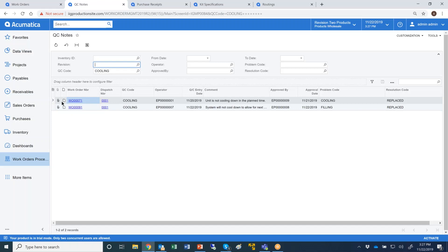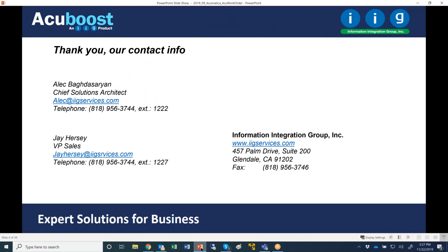This is a quick overview of some of our enhancements. Please view the overview of AccuWork Order first before viewing this advanced recording. Thank you for your time, and we look forward to hearing from you if we can be of any assistance with any of your needs.